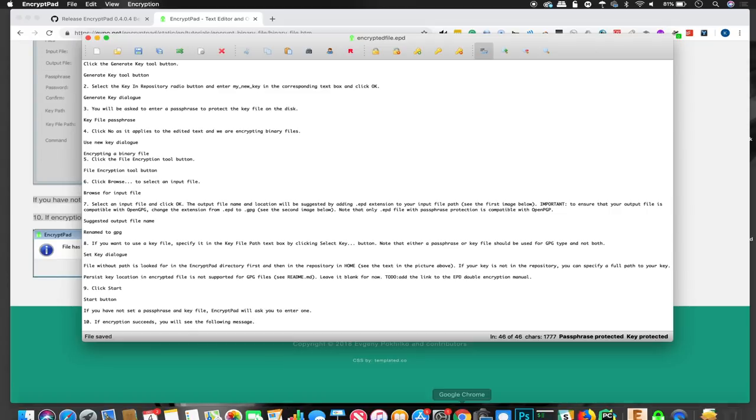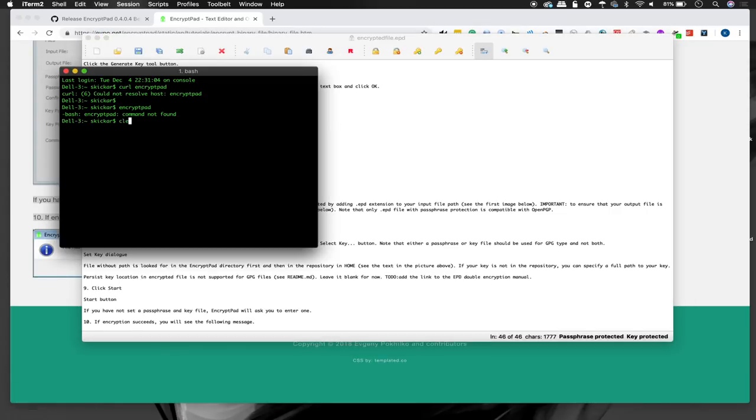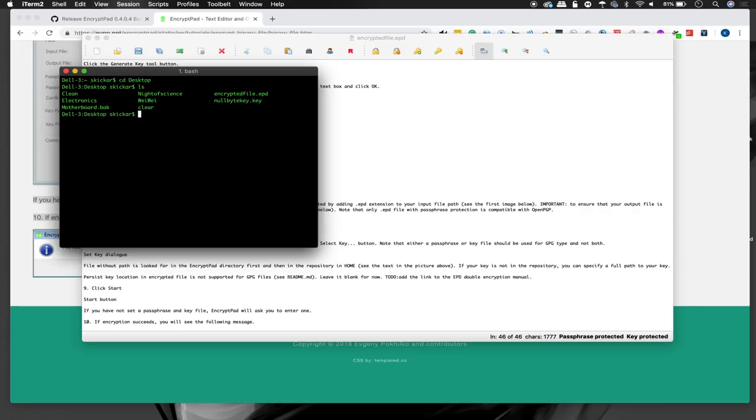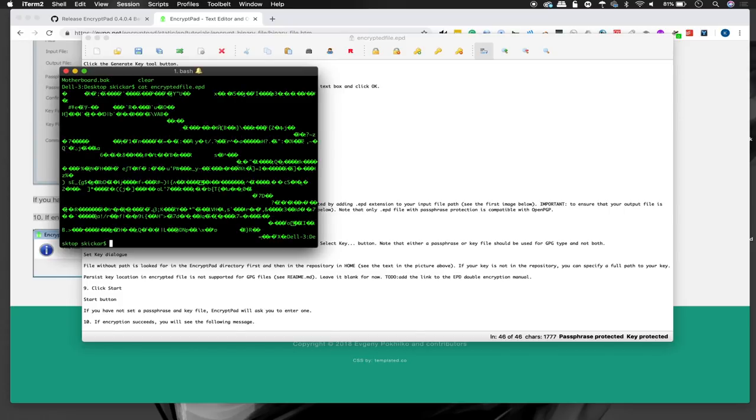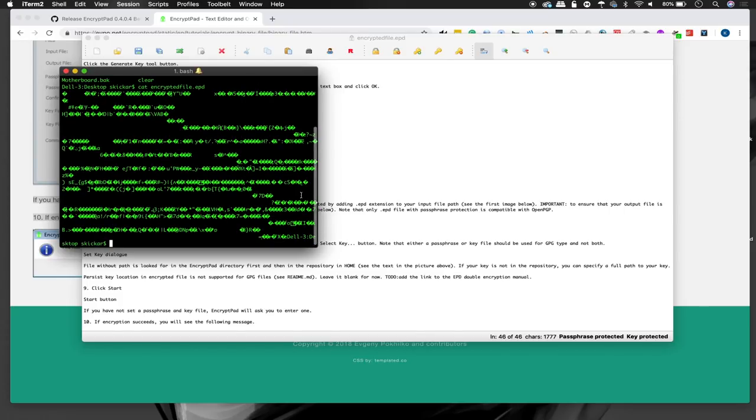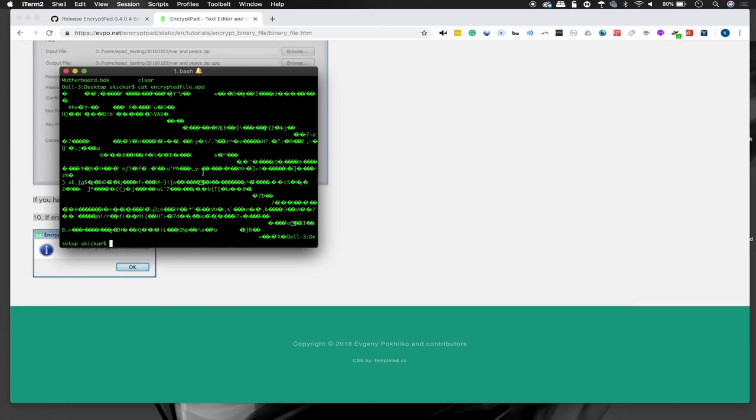And now let's maybe take a look and see if we can see what the data looks like if we just go to desktop and cat the encrypted file. So let's ls and we can see encrypted file .epd and we can cat. And yeah, it looks like a bunch of random garbage. So that's exactly what we wanted. This file is totally unreadable by anybody who's not using it here. So we've saved it so we can just exit.